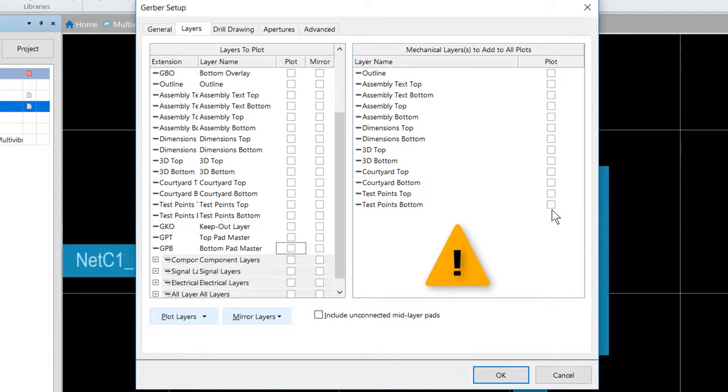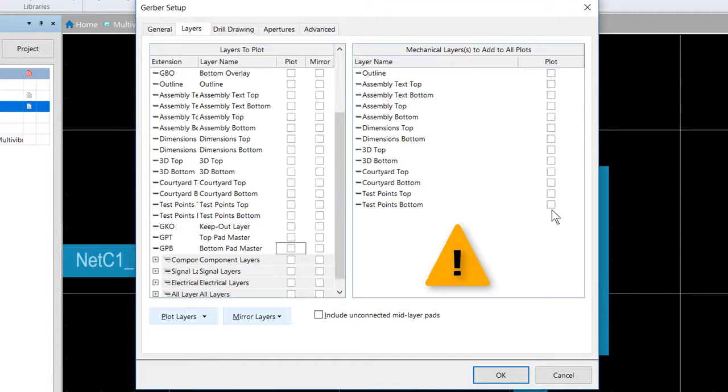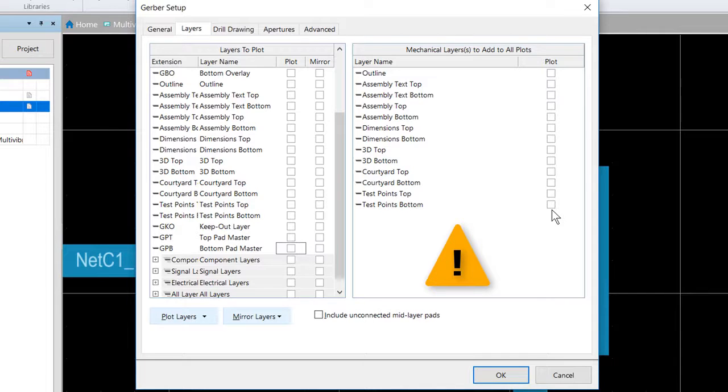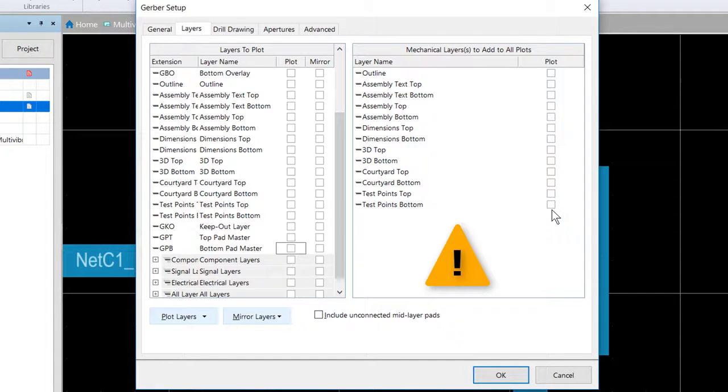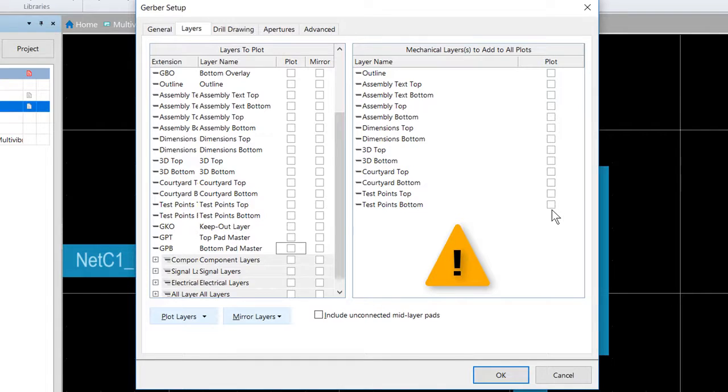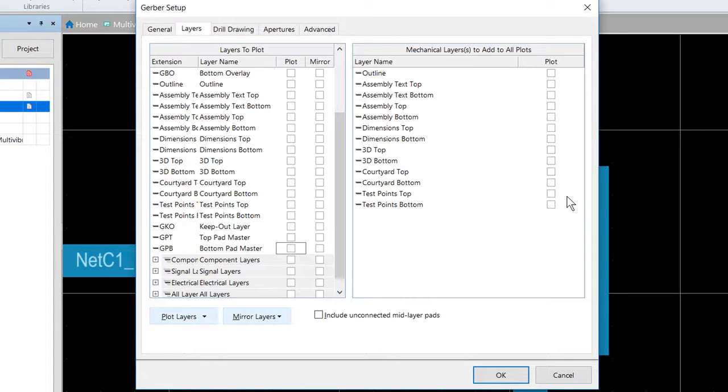So this is really only used if you have something like registration marks on the outside of the board or maybe a board outline that you want to appear on every layer. But keeping in mind that this merges that with all other layers. So as an extreme example, if you had a mechanical layer that had a line drawn through your entire board and you enabled that layer, it's going to merge that line with every layer. You don't want that, that's going to create shorts.